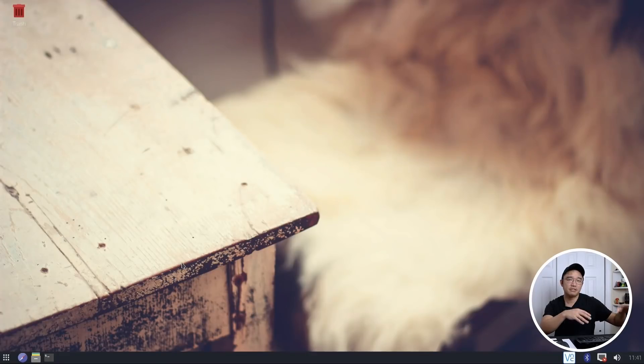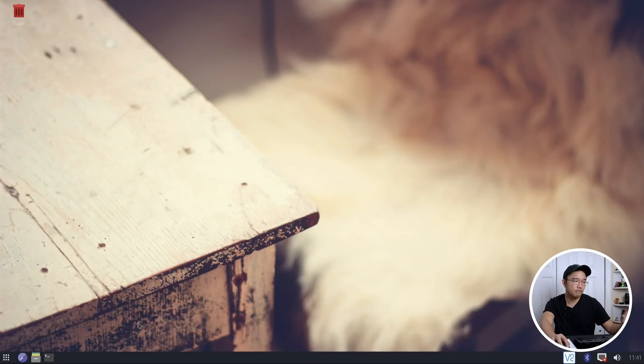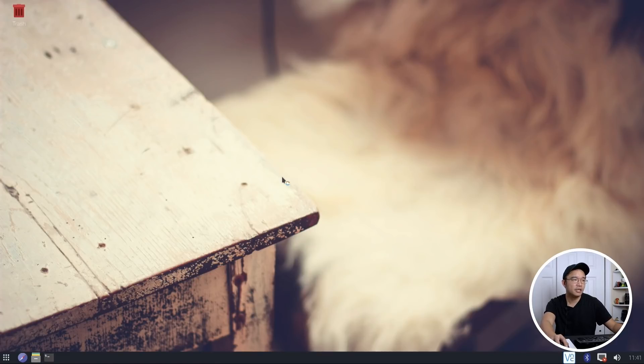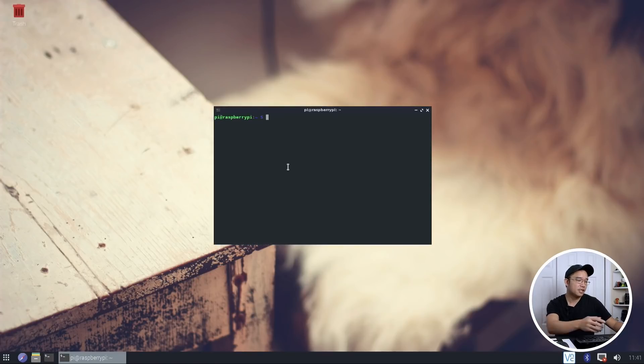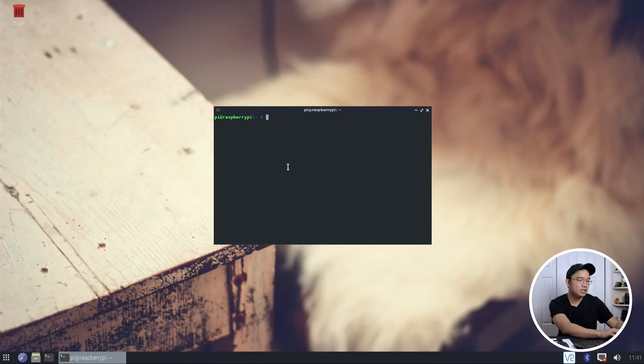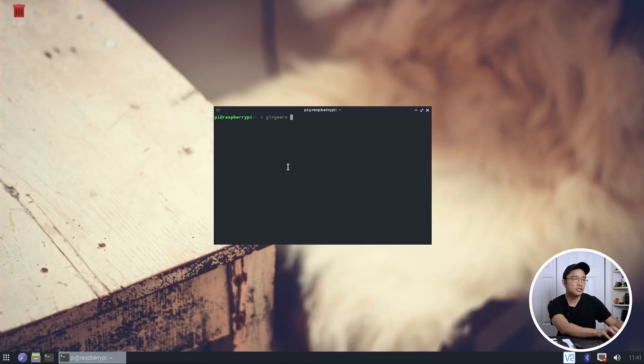So before I show you guys how to compile everything, I'm actually going to show you guys what's the difference between this and OpenGL. So here's my desktop. It's fully compiled with everything that you need to run Vulkan. And I'm going to show you a couple of examples, starting with GLX Gears.